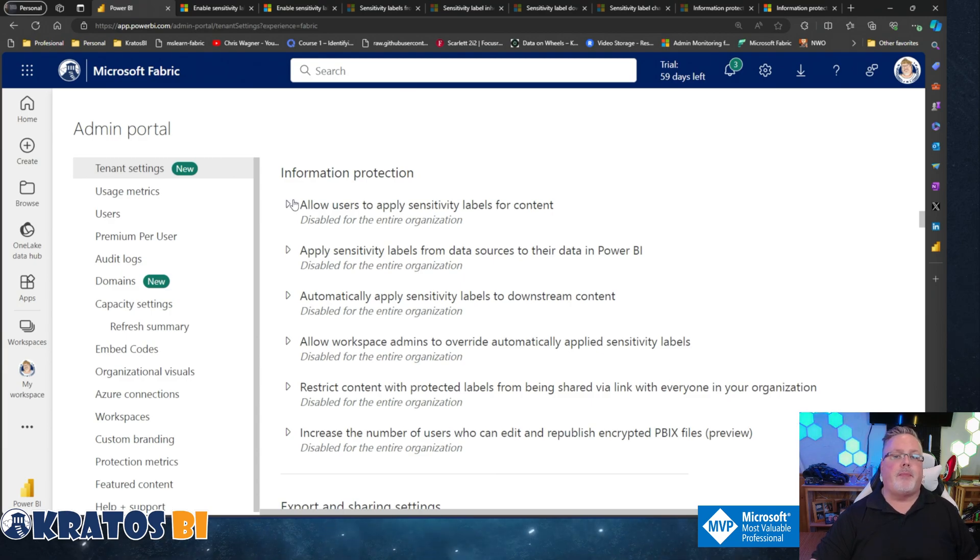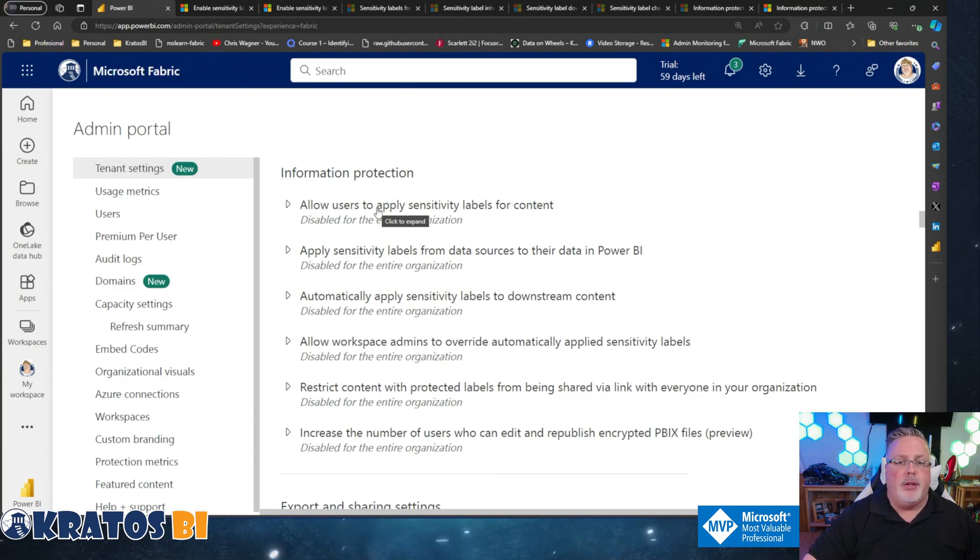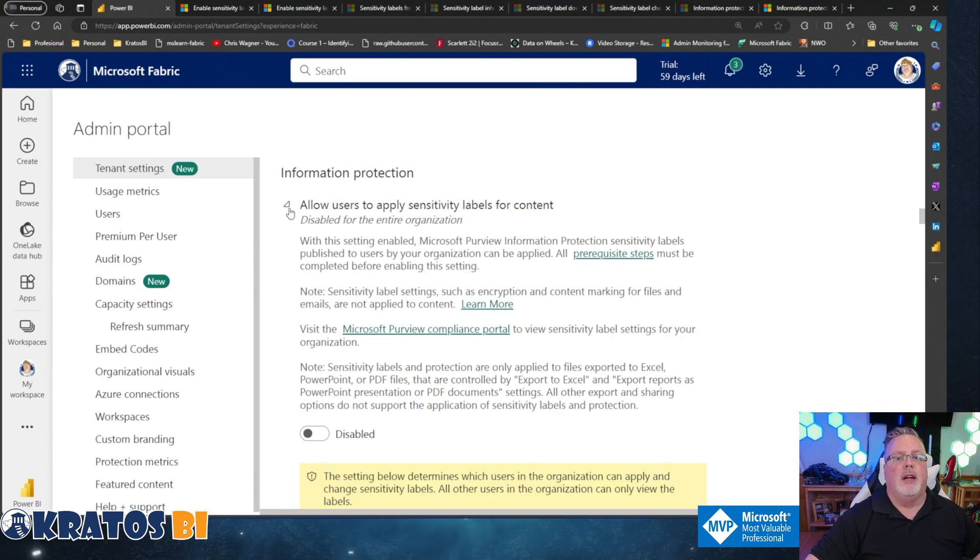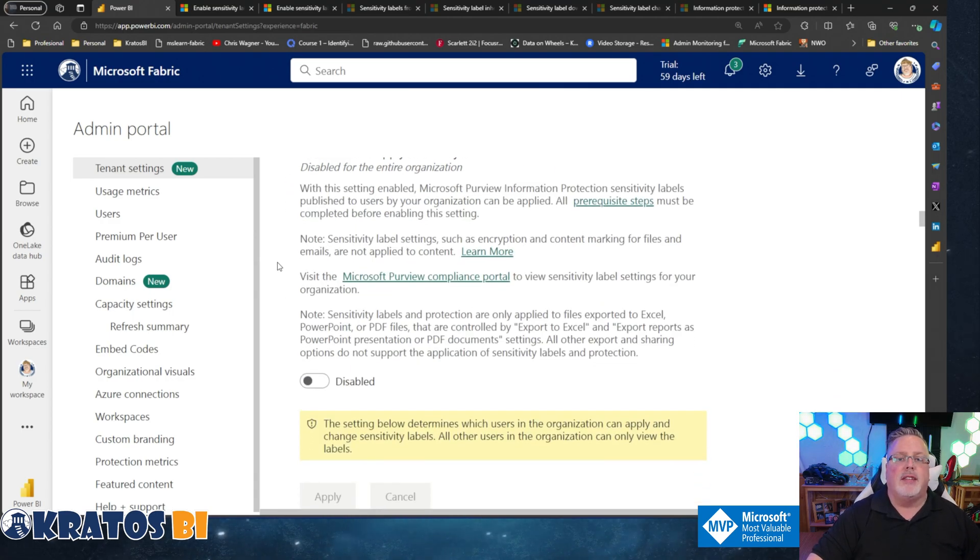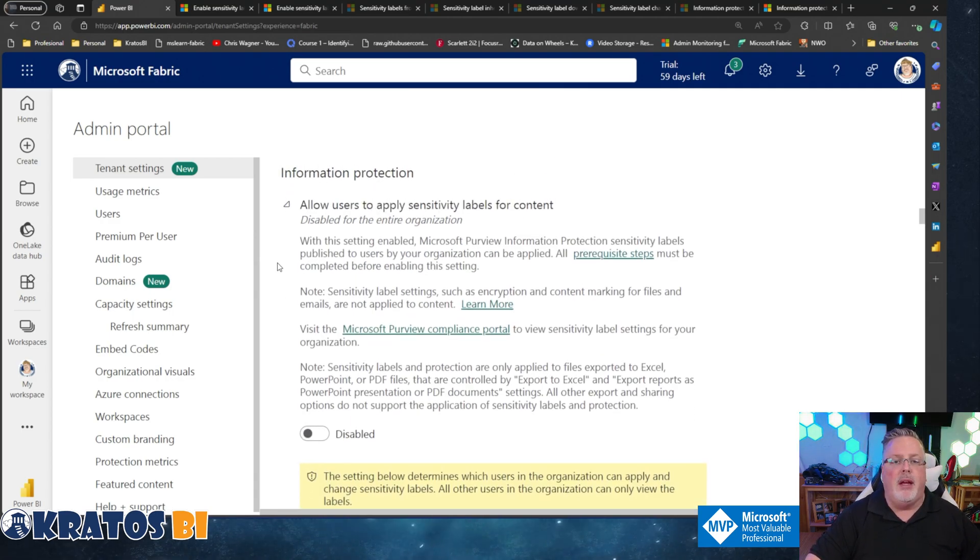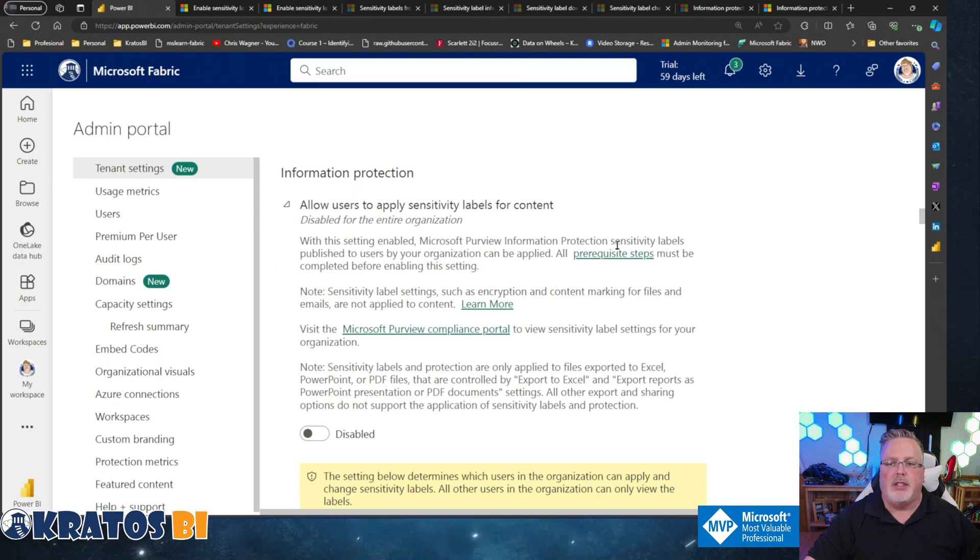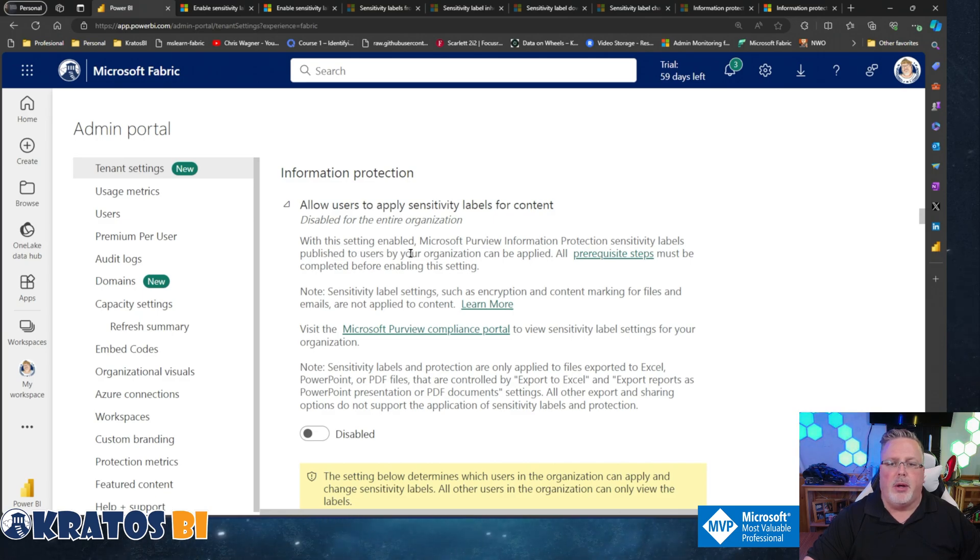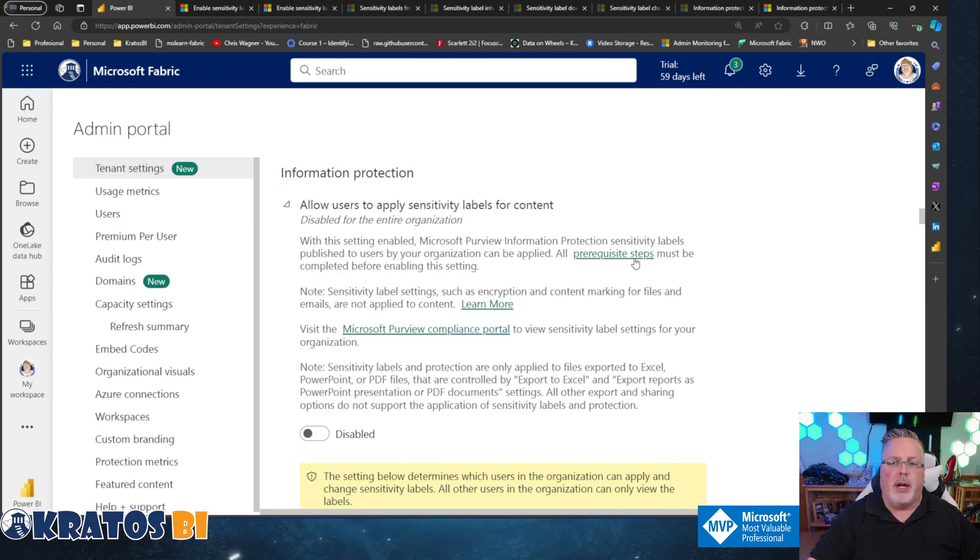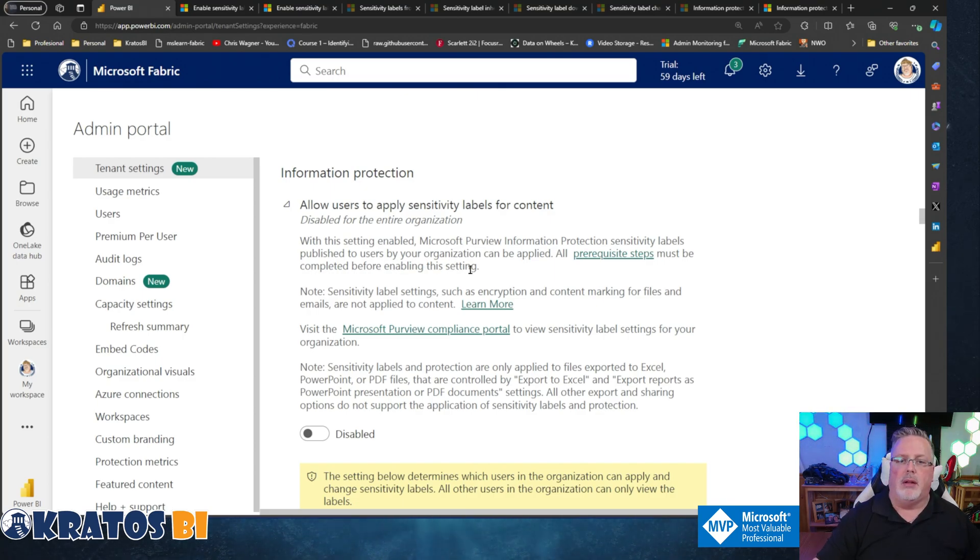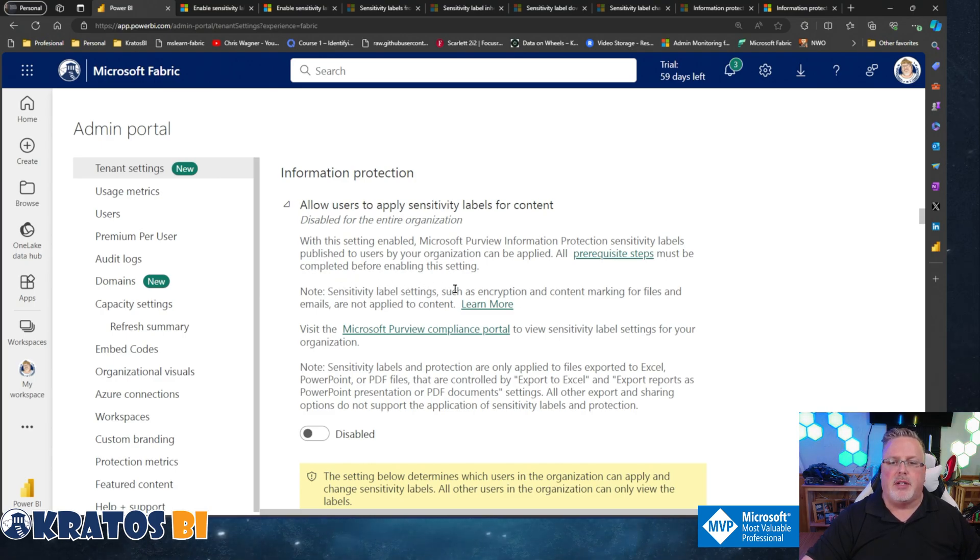Number one: Allow users to apply sensitivity labels for content. This has got big caveats around it. With this setting enabled, Microsoft Purview information protection sensitivity labels published to users by your organization can be applied. All prerequisite steps must be completed before enabling this setting - that's the big one.